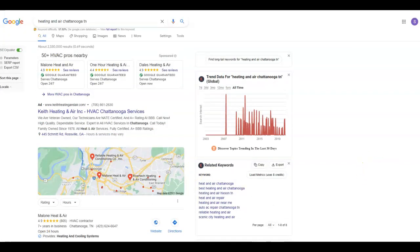So another thing I wanted to go over is backlinks. Now, backlinks give your site authority once you have a website. And we call it link juice.